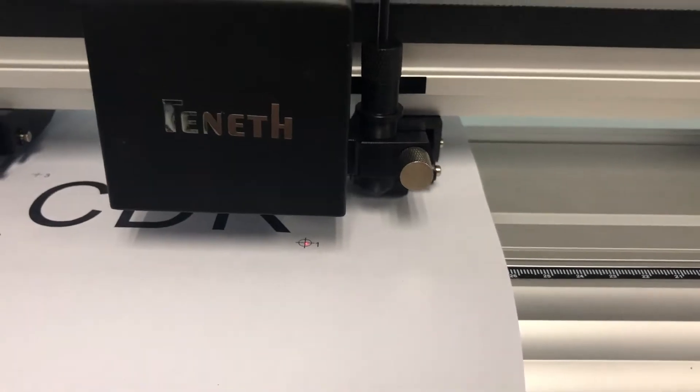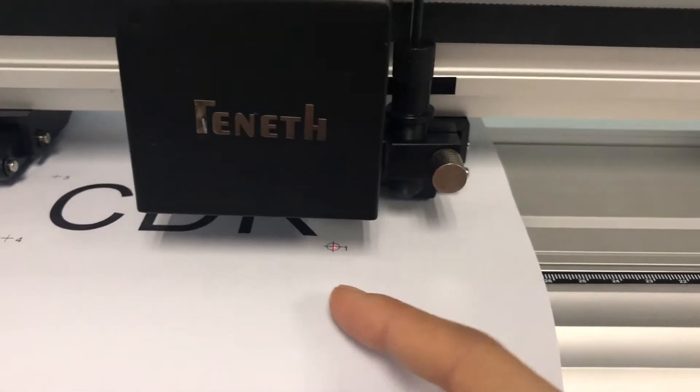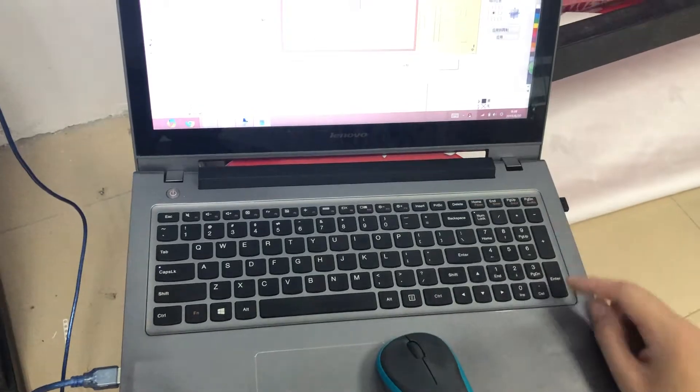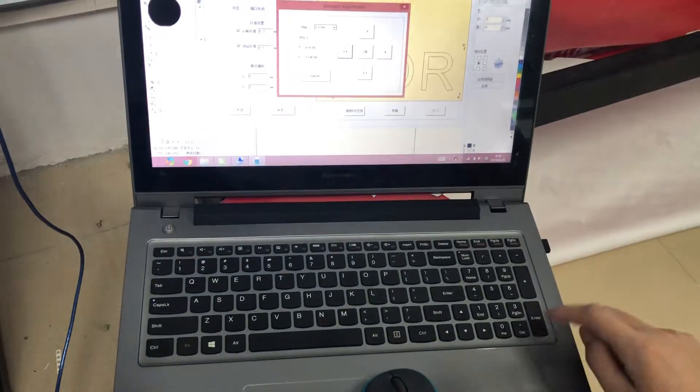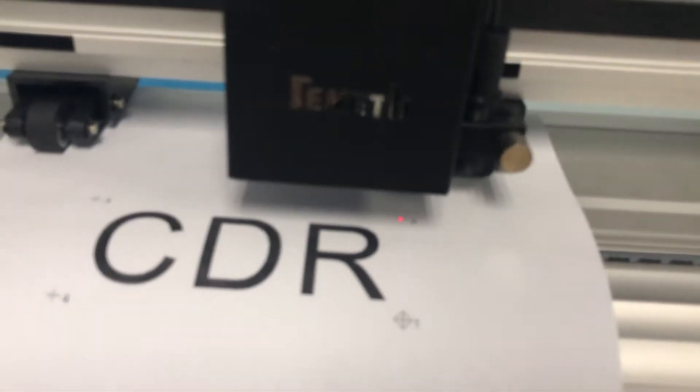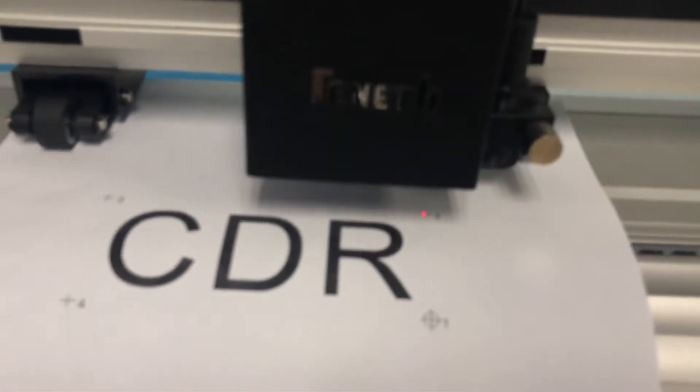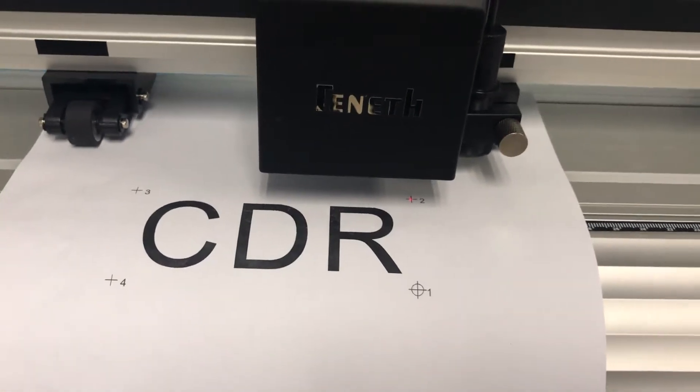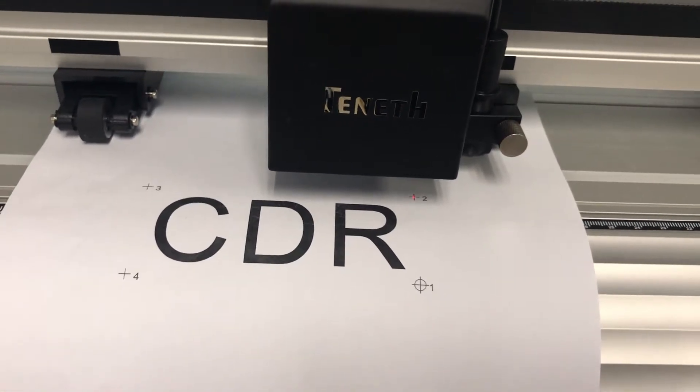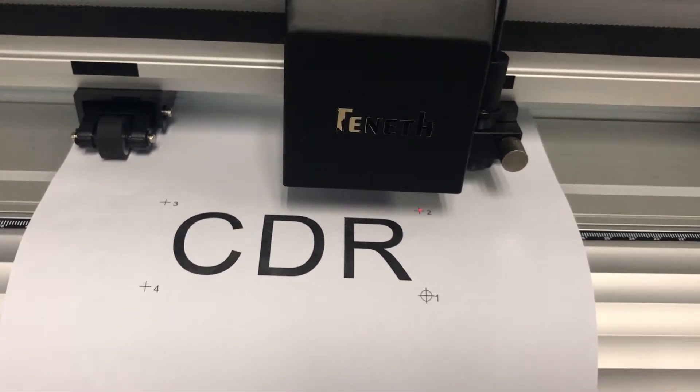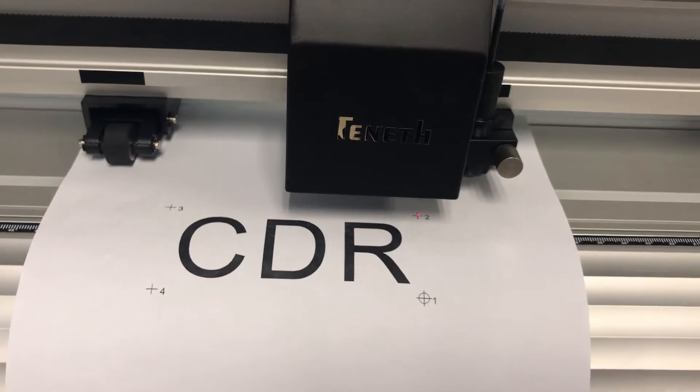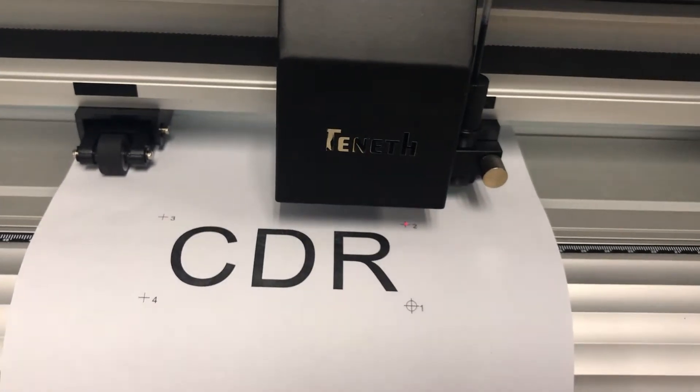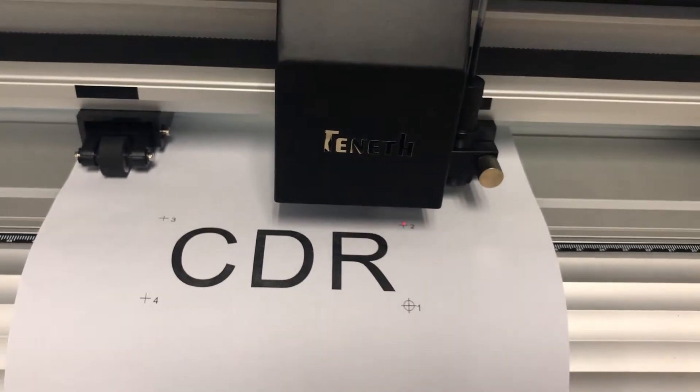Okay, when it comes to center, we can press the enter button and then the carriage will move to the second one. We can use the same way. Okay, and press enter.